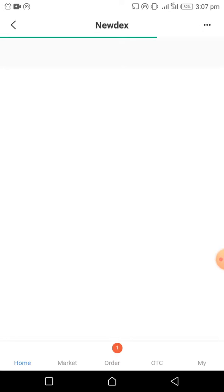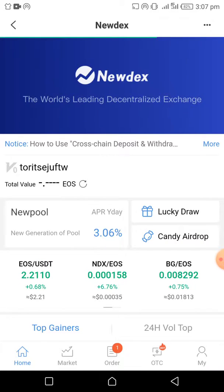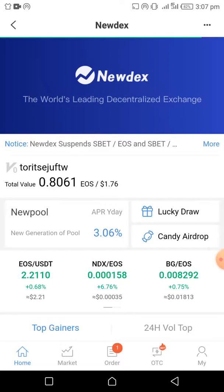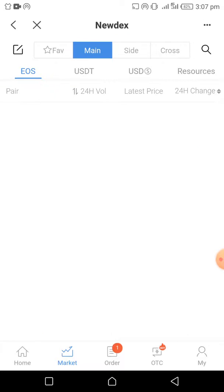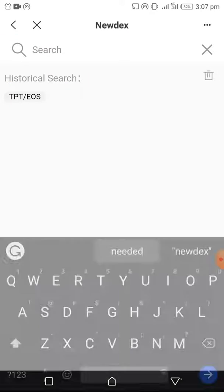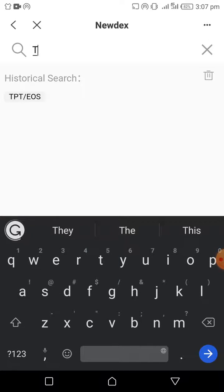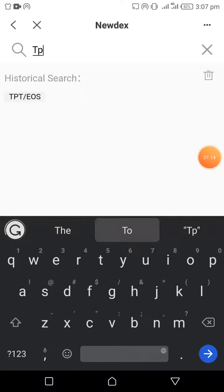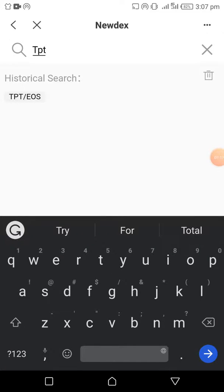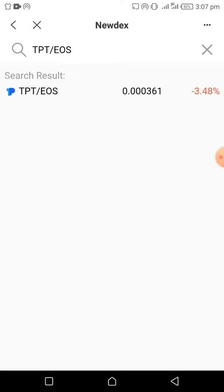It takes a while to load. Once you land on Nudex, click on Market and then search for TPT. You can see it in my search history — TPT EOS, that's the one. Click on it.